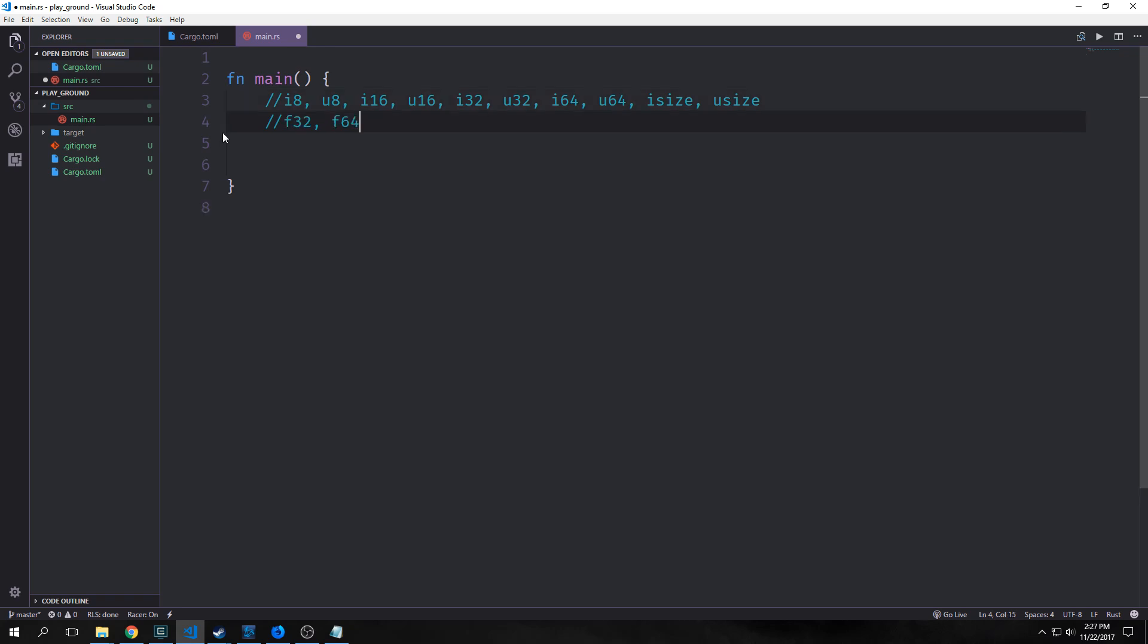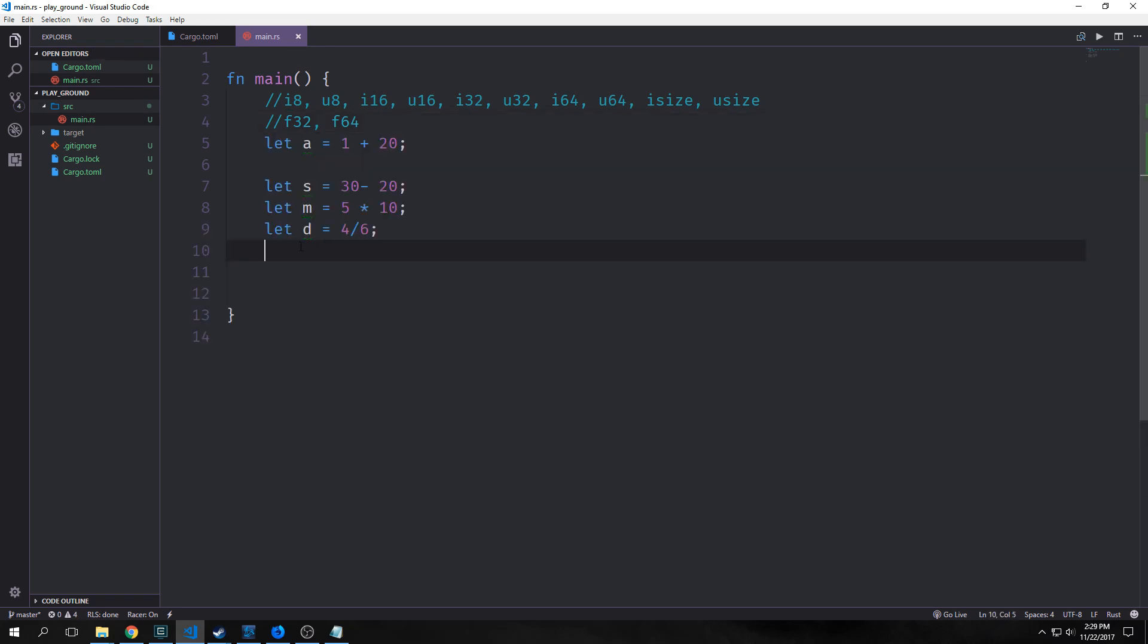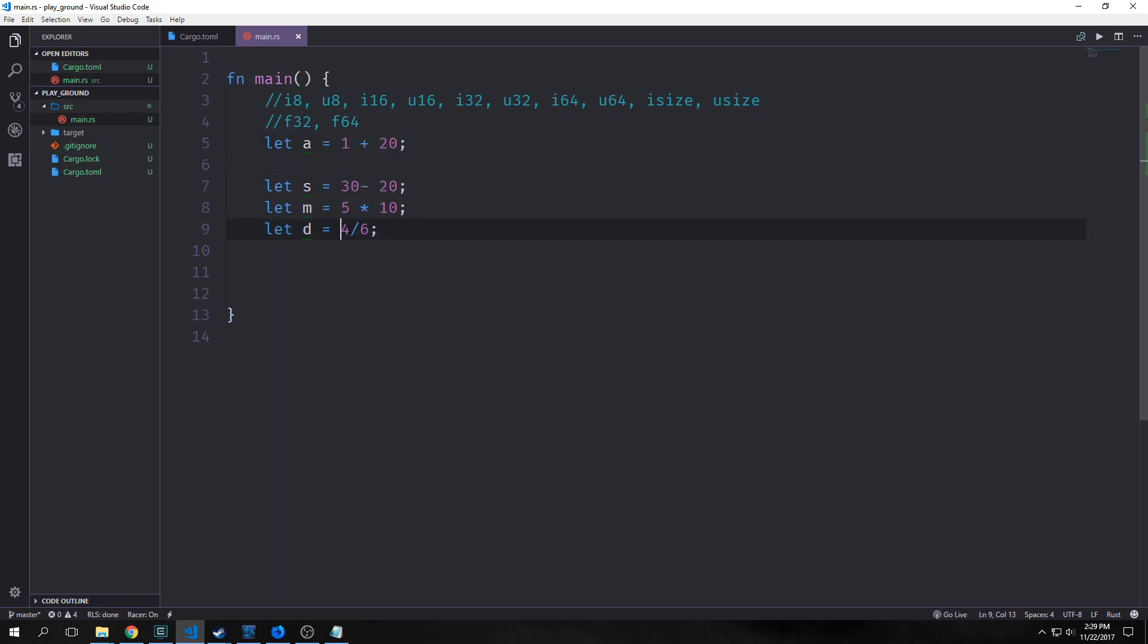We also have two float types: f32 and f64, 32-bit floats and 64-bit floats. We use the 64-bit float for double precision and the 32 for single precision. We also have basic math inside of Rust. We have addition, subtraction, multiplication, and division. We also have the remainder operator, so this is 49 mod 2.